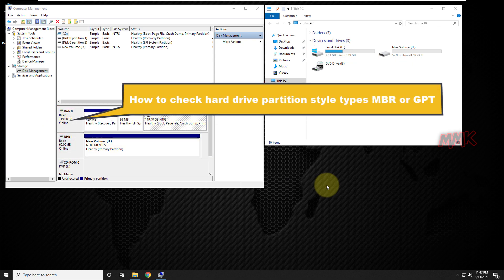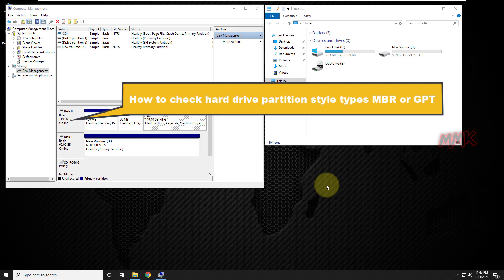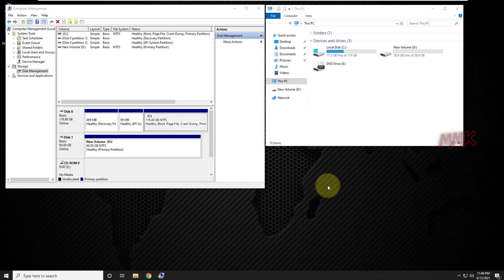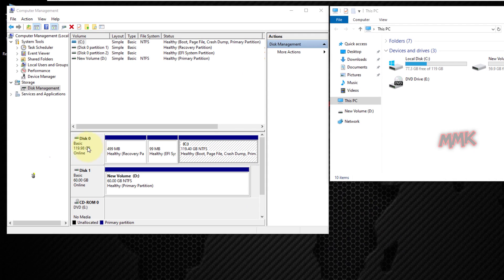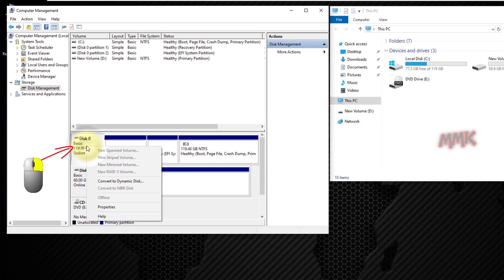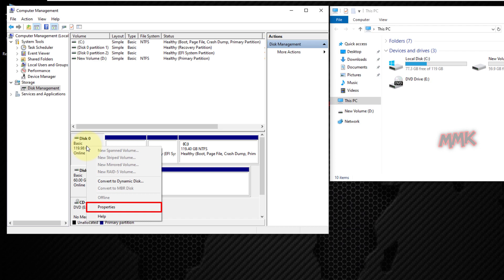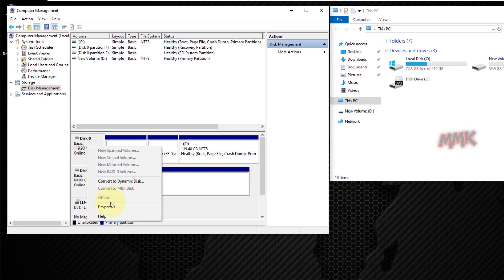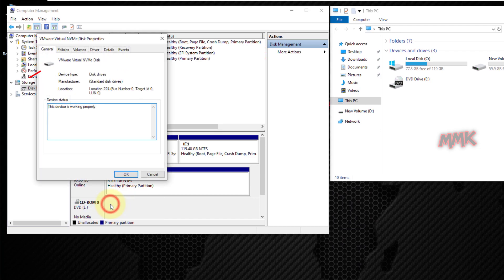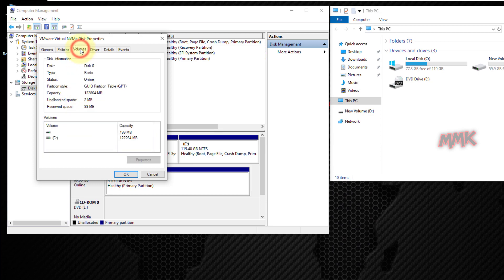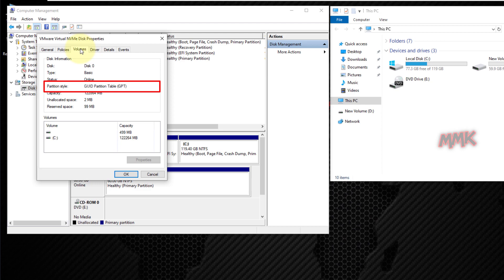Okay, let's check hard drive partition style types, MBR or GPT. Right click on the hard drive that you want to check, go to Properties, and select Volumes tab. Here you can find hard drive partition style type. As you see, the Disk 0 partition style type is GPT, GUID Partition Table.